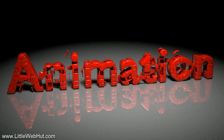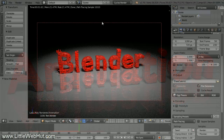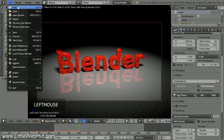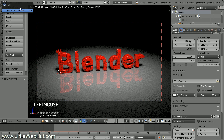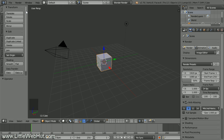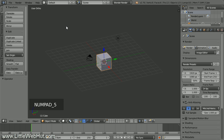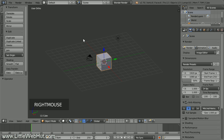Let's start by creating a new project. From the File menu, select New, and then click on Reload Startup File. To make it easier to see the scale and location of the text, switch from Perspective to Orthographic view by pressing 5 on the number pad. Now delete the cube by right-clicking on it to make sure it's selected, and then press X.